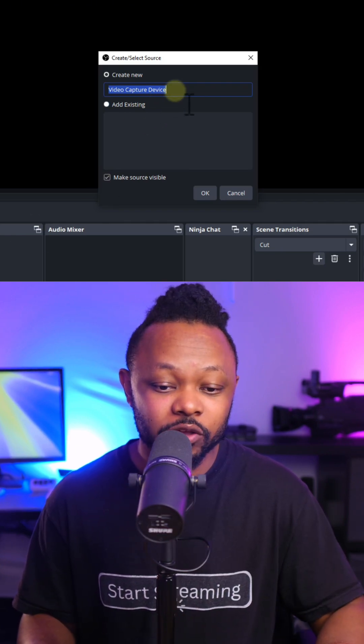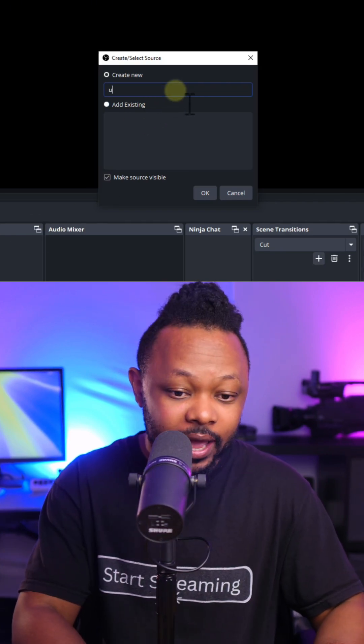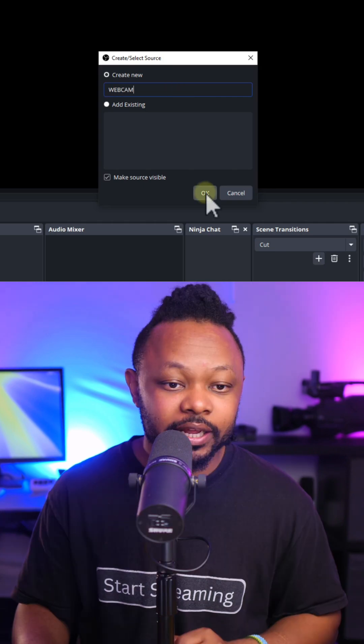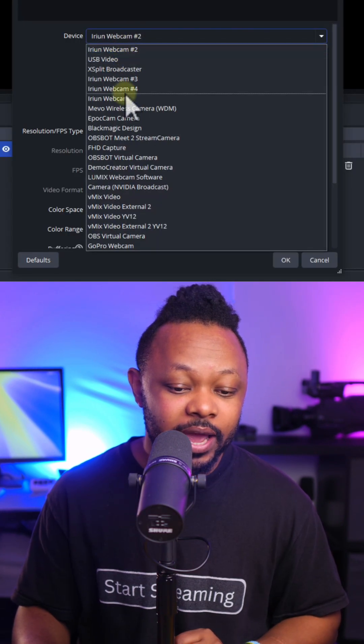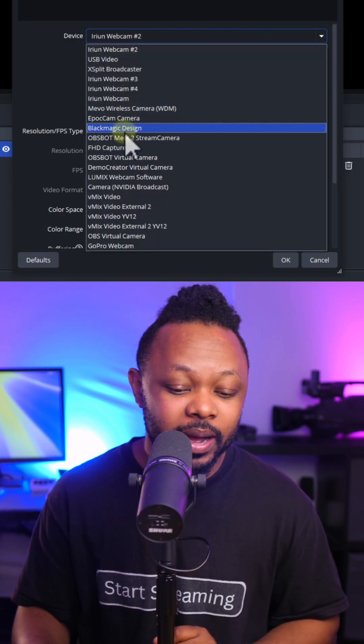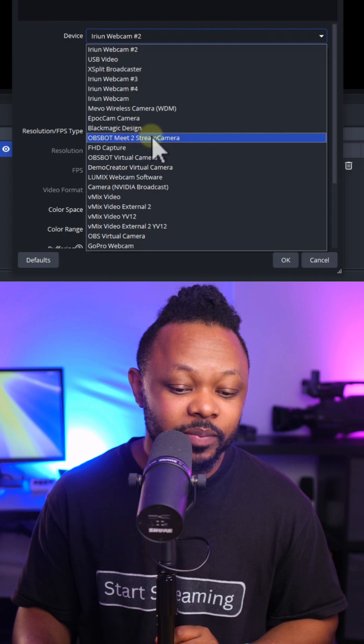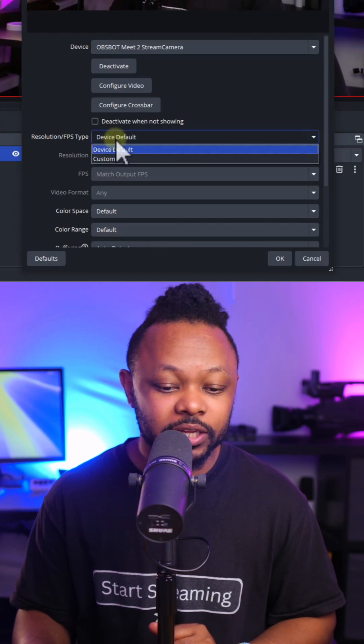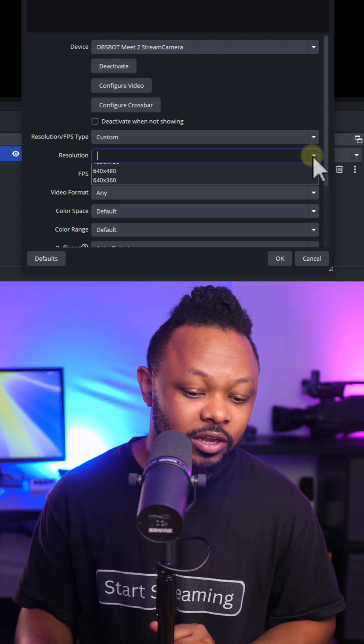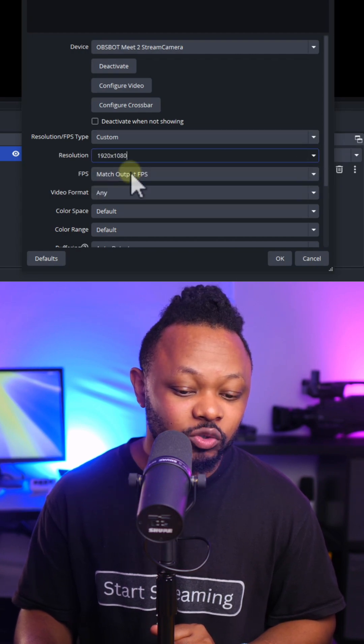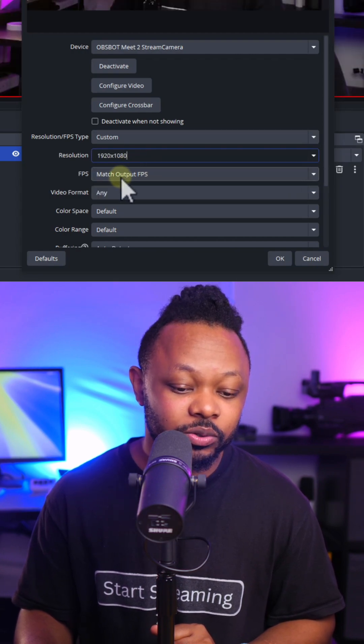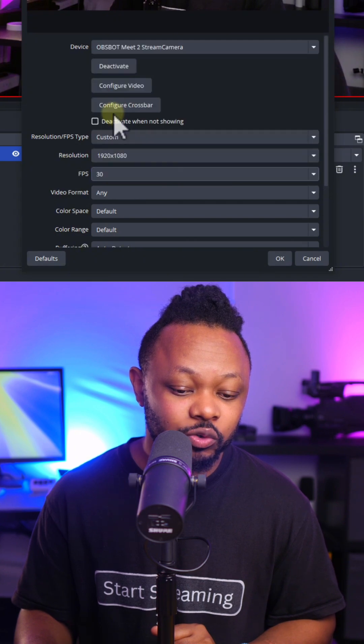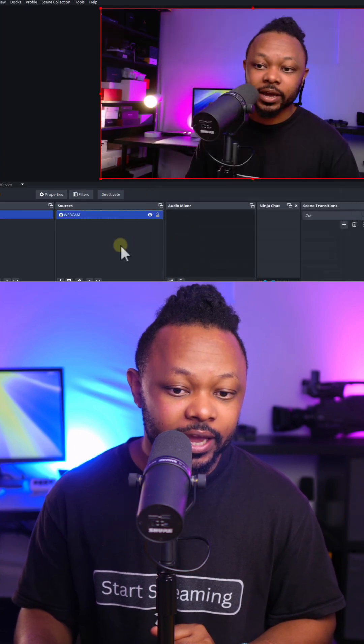So I'm going to go ahead and name it webcam, click OK. Under device, I'm going to choose the name of my camera, which is OBS BAMU2. And as you can see, the camera shows up. You want to make sure you go to resolution type, choose custom, and you want to make sure to choose 1920 by 1080 for resolution. FPS, you want to make sure you choose 30, and then click OK.